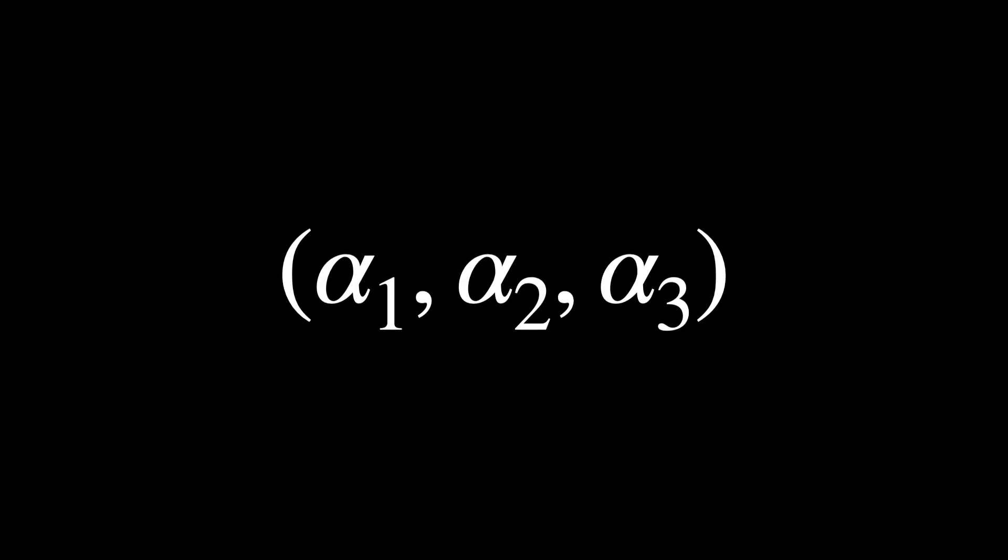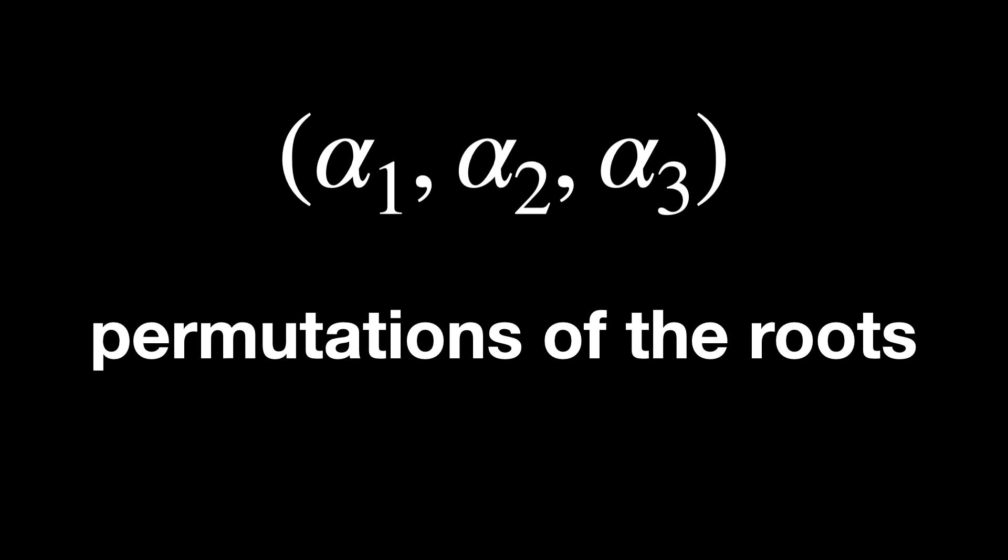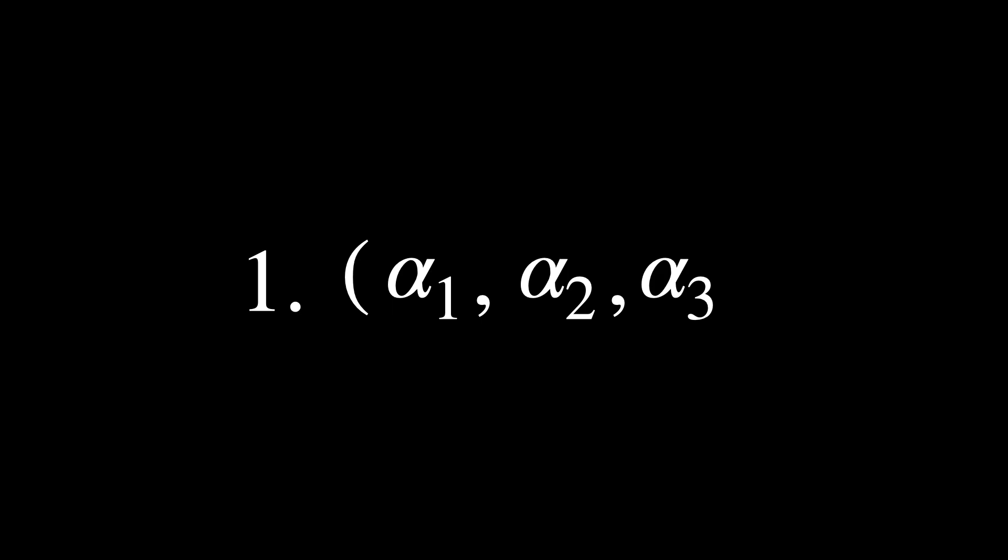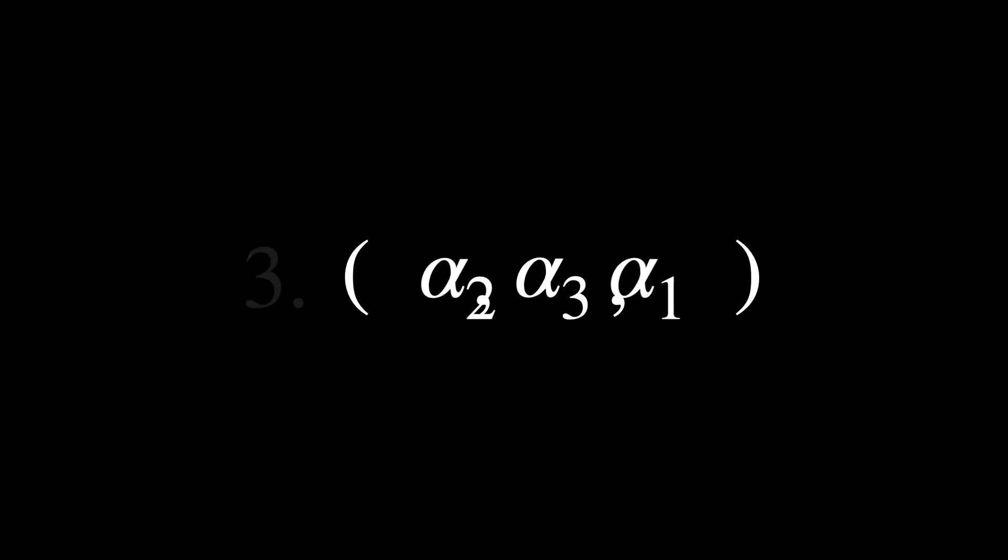For example, if we have three roots, α₁, 2, and 3, the set of all possible rearrangements of these roots is called the permutations of the roots. For three roots, α₁, α₂, and α₃, here are some permutations. No change. Swap α₂ and α₃. Swap α₁ and α₂, and so on.